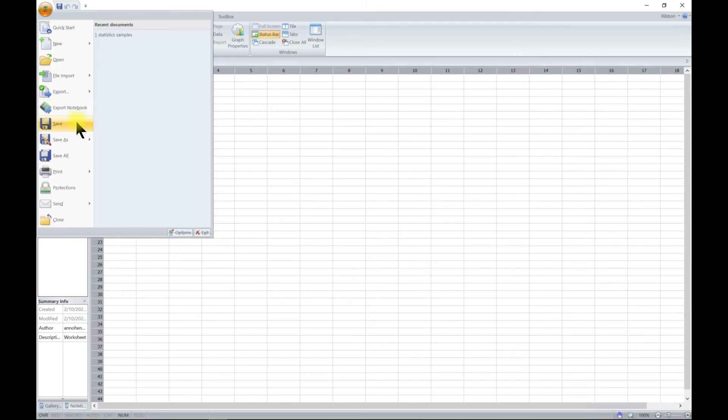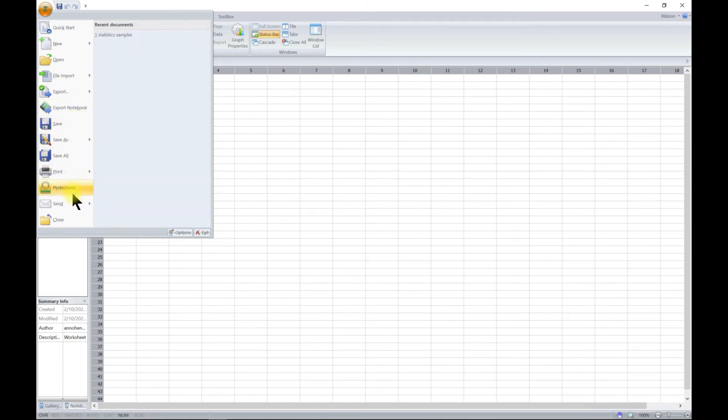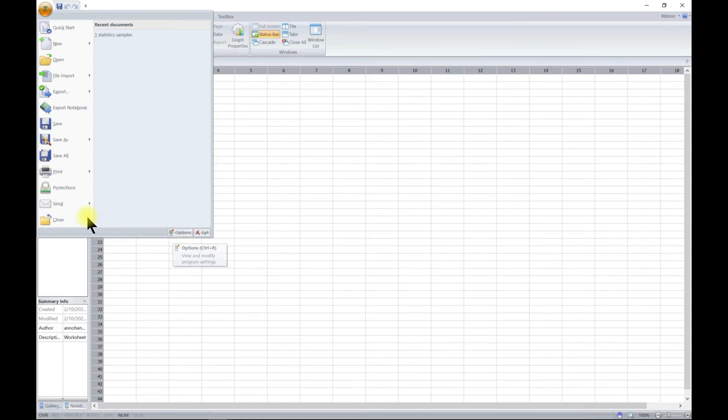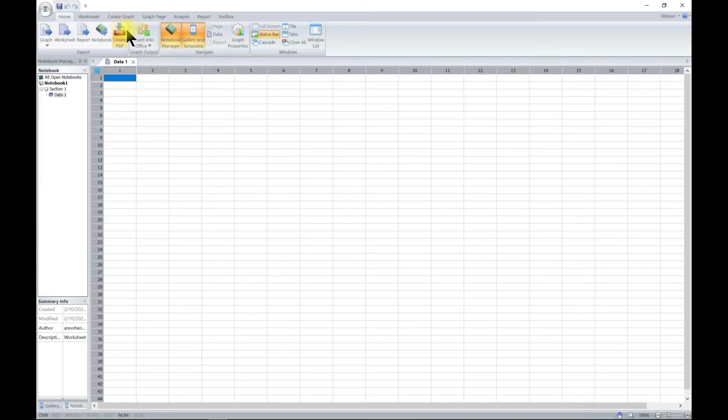If you want to save, print, if you want to even change your options and all, this is your standard. It's just like your Excel file menu, so you can always go in there and change stuff.